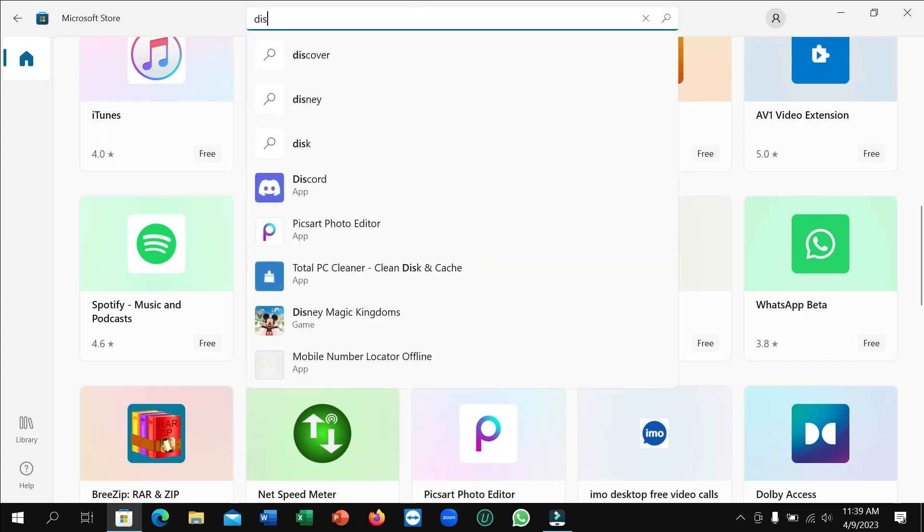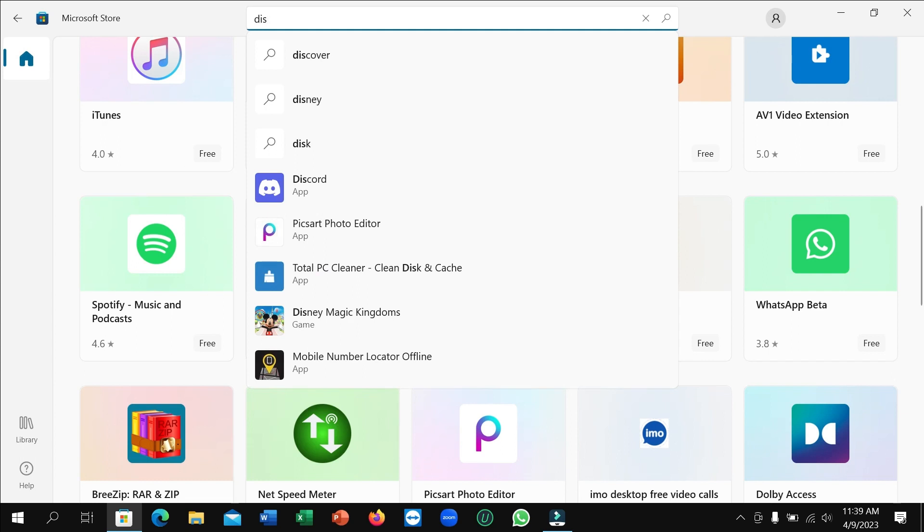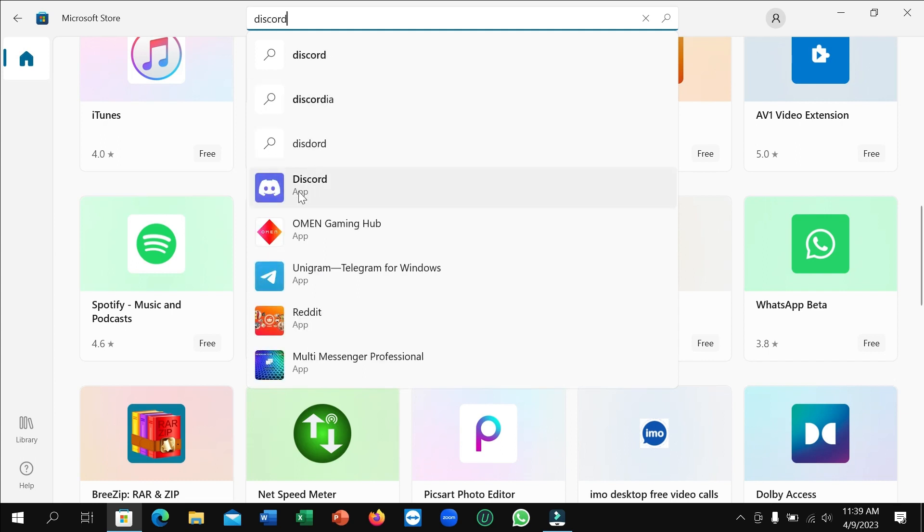If you don't find it here, just go to the search bar and type Discord. Then you can easily find it. Open it.